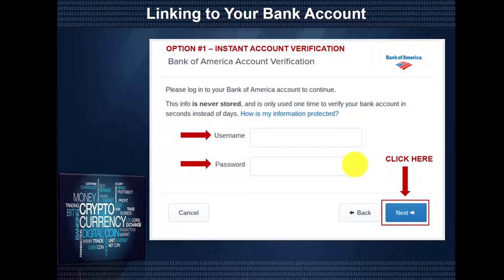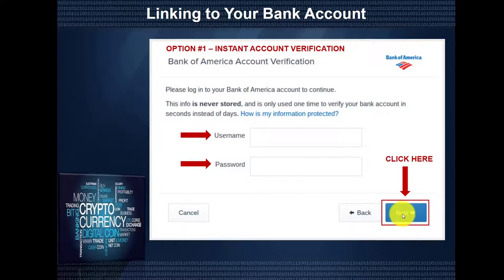Verification is simple, secure, and fast. Once we fill in our credentials and click Next, it will log us into our bank account. We are now verified.